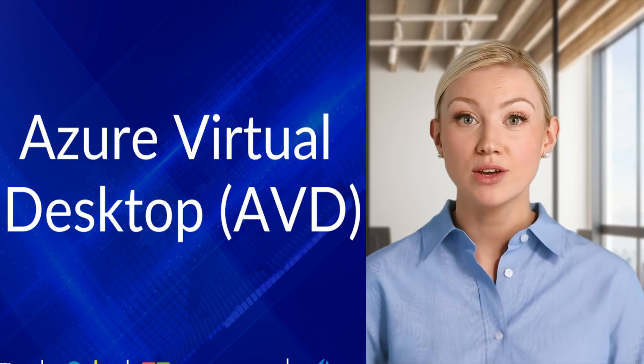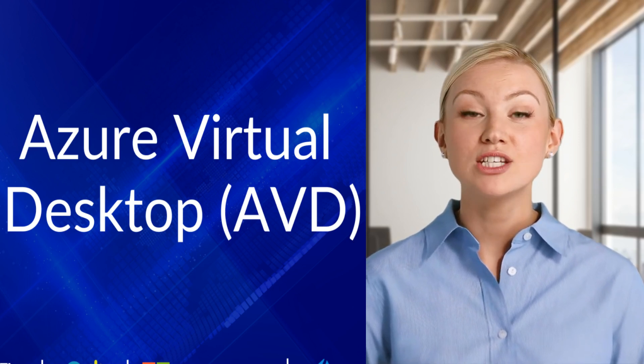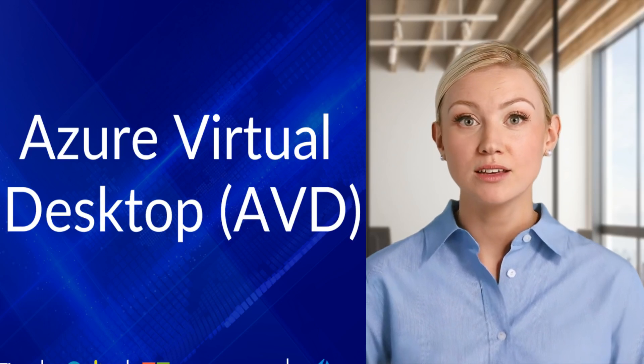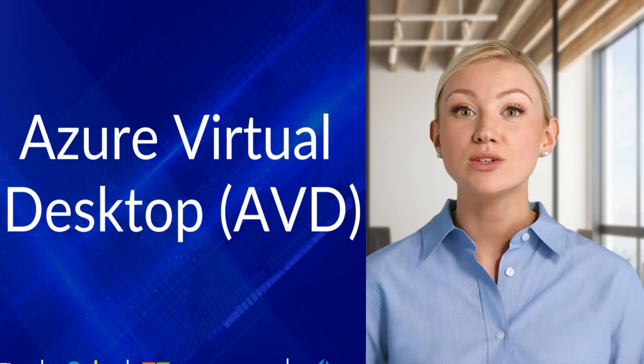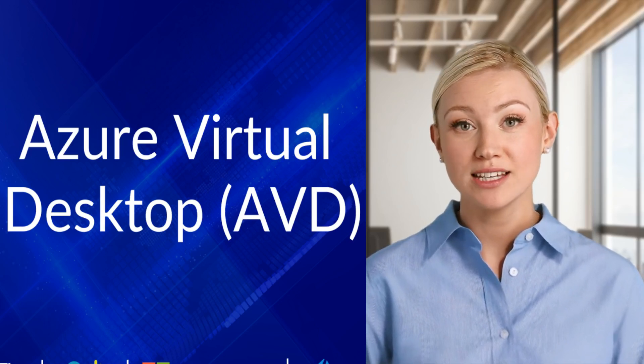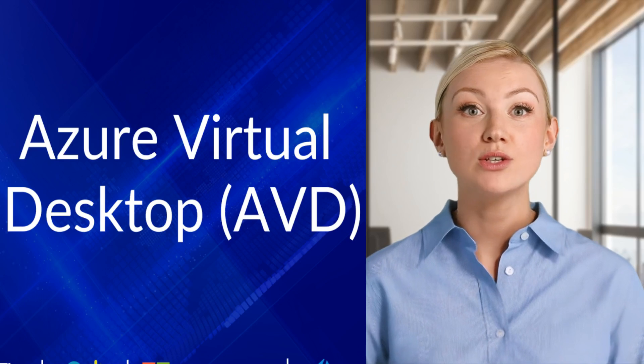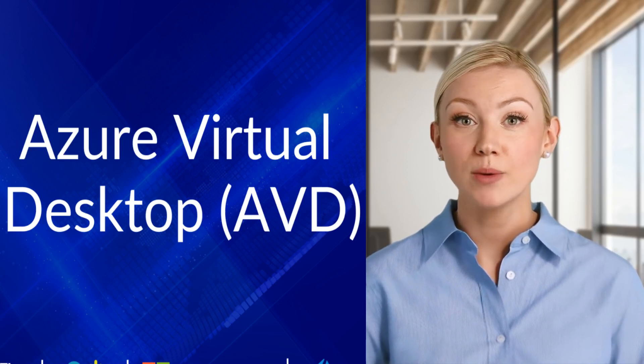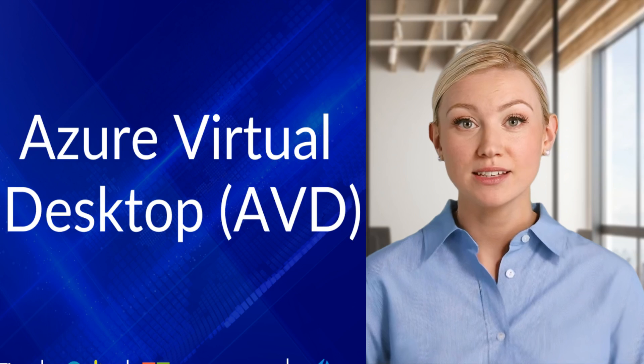Session hosts: These are the VMs where user sessions run. Session hosts can run Windows 10/11's multi-session, Windows Server, or single-session operating systems.